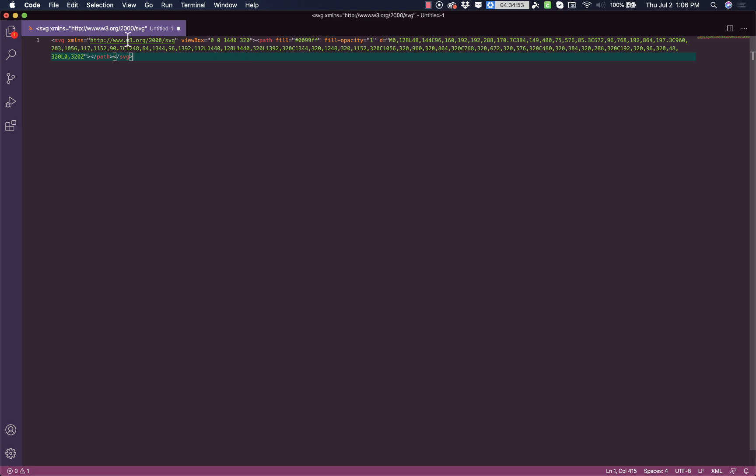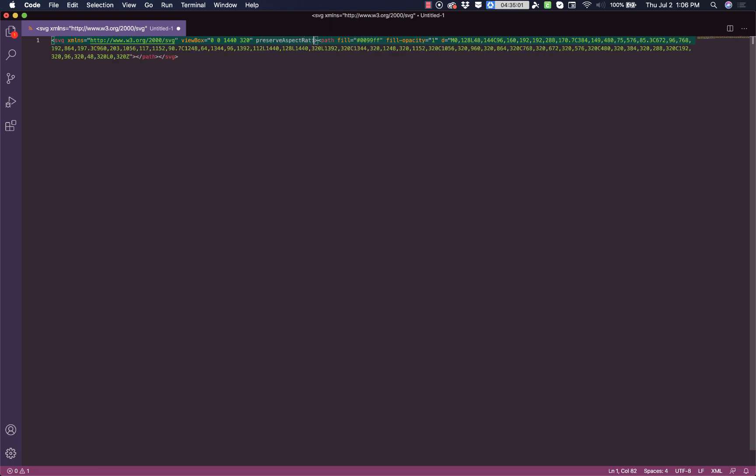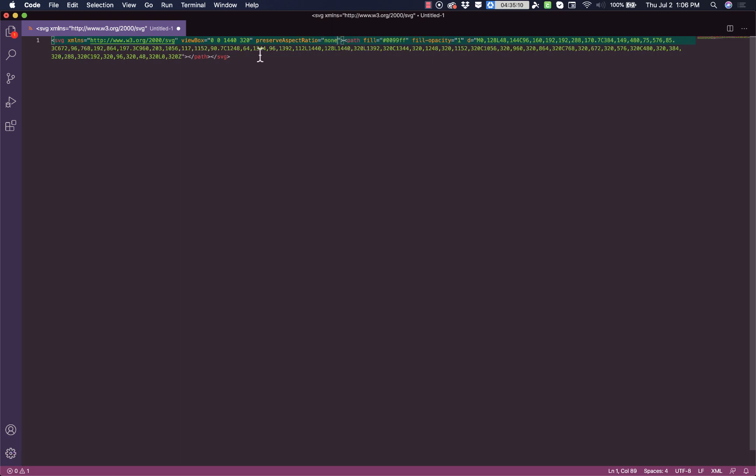And there are two things we need to do. First within the SVG tag right here after the view box attribute, we need to add an attribute called preserve aspect ratio. And we'll set that attribute to none.